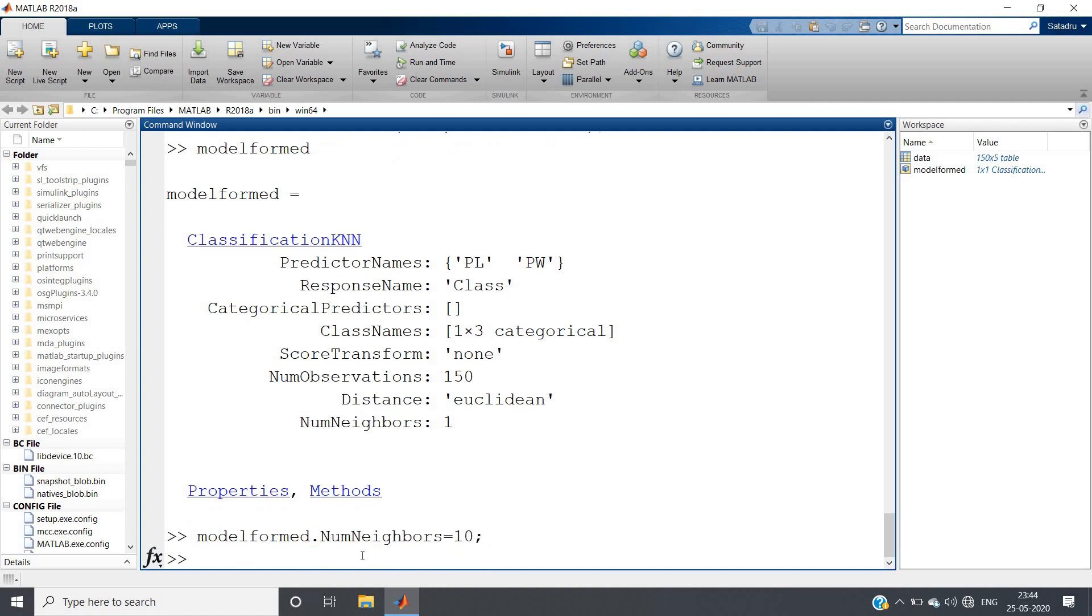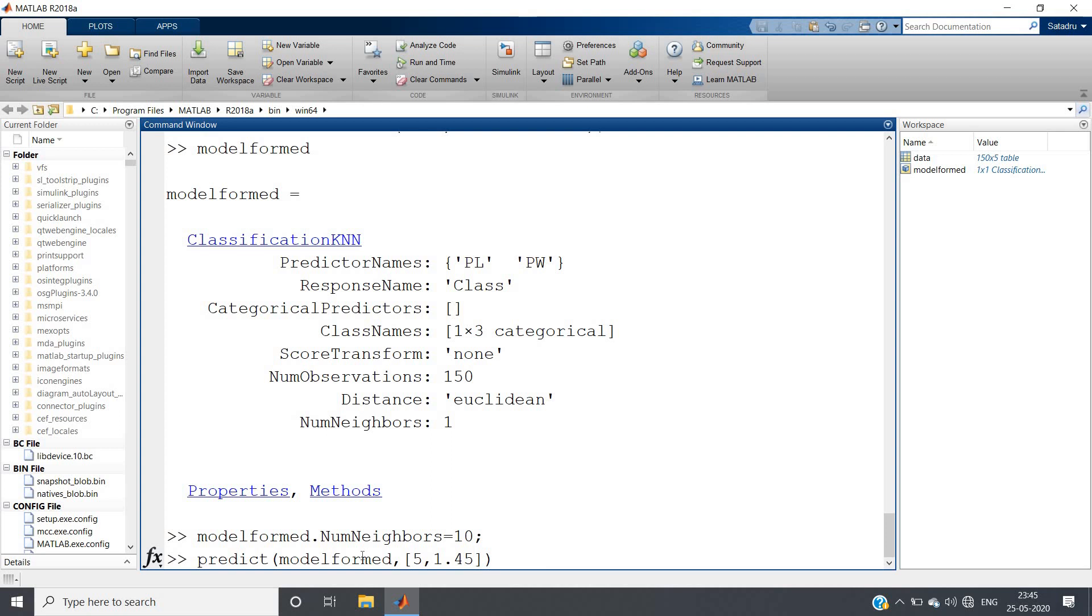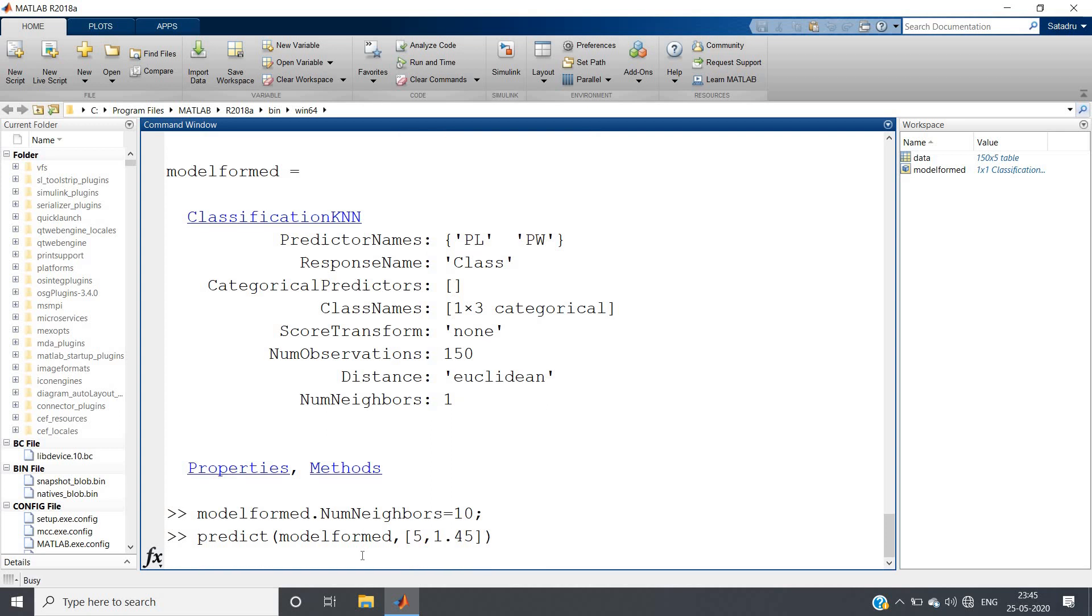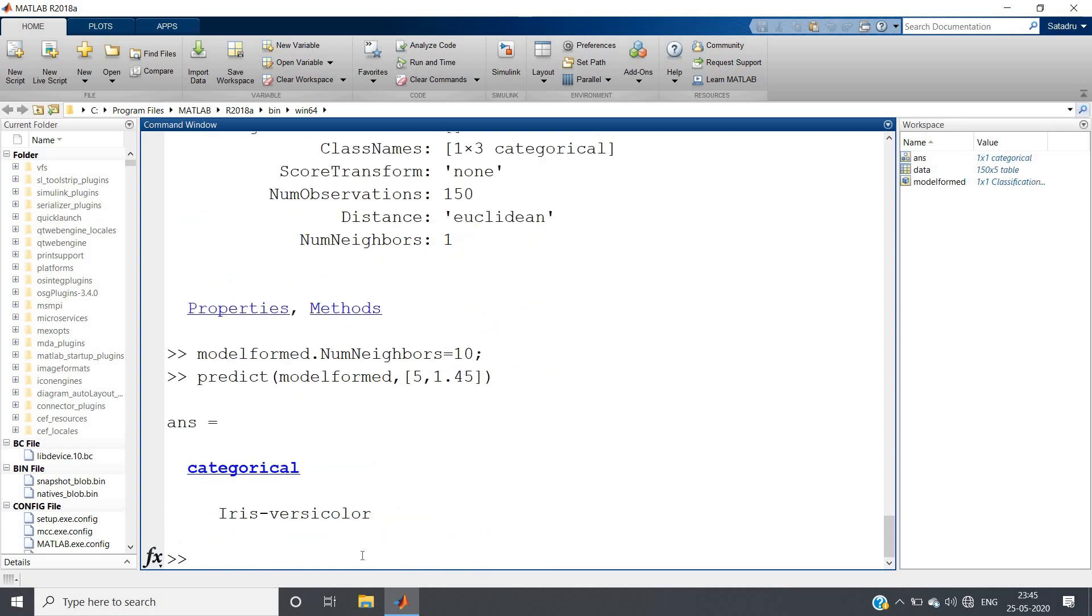10 nearest neighbor, suppose I want to predict. I will be using predict present in MATLAB. I will be giving my model name model_formed and in comma the parameters based on what we want to predict. Suppose for me petal length is 5 and petal width is 1.45. What is my outcome? See, iris versicolor. So if petal length is 5 and petal width is 1.45, then the classification model will classify our flower as versicolor.